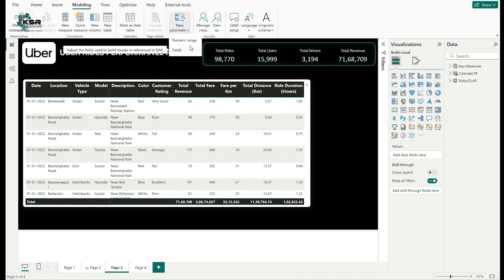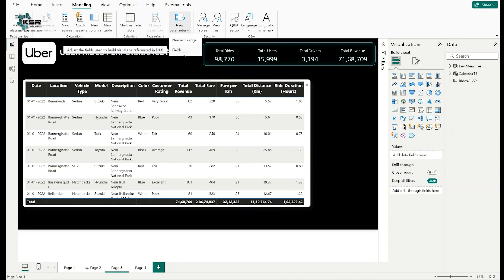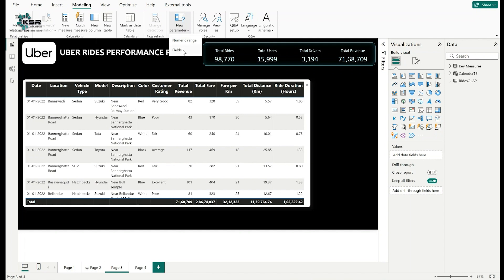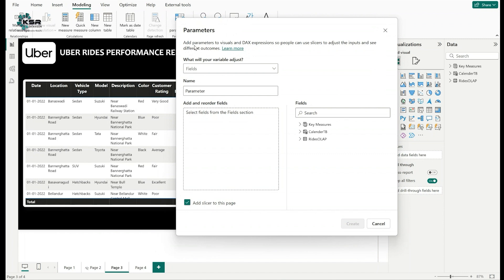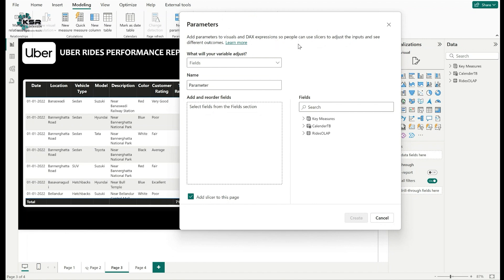In the dropdown we have two options: Numeric Range Parameter and Fields Parameter. We will discuss the Numeric Range Parameter in upcoming videos. For now, click on Fields. A pop-up window appears: 'Add parameters to visuals and DAX expression so people can use a slicer to adjust the inputs and see different outcomes.' Let's begin the practicals.